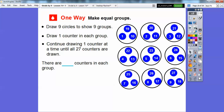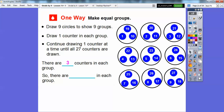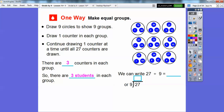How many counters are in each group? It looks like each circle has 3 counters in it. So there are 3 counters in each group. The question is asking how many students are in each group, so there are going to be 3 students in each group. We can write 27 divided by 9 equals 3. And remember, that 3 floats right above the last digit when written in the division bracket format.